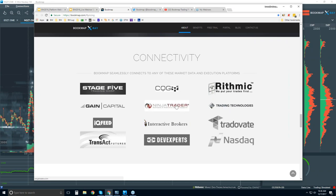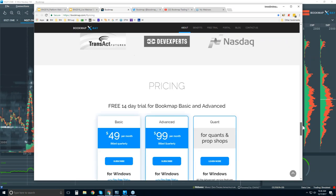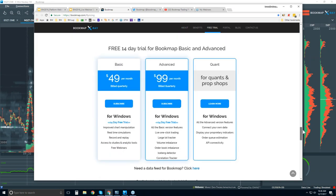You can also connect via NinjaTrader, TTX TraderPro, and Interactive Brokers' Workstation via the API. Bookmap is a trading platform just like those platforms. You just input your credentials for your data feed or broker account and you're up and running using CQG, Rhythmic, Gain, IQ Feed, etc. Here's where you can find the free trial.